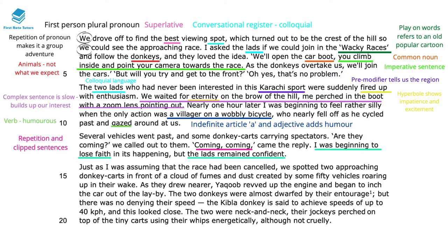There's a contrast between Levine's own feelings — she says 'I was beginning to lose faith' — contrasted with how 'the lads remained confident'. This contrast between her pessimism and the lads' optimism shows she's seeing this through a Western lens. She's not used to these types of races, so she's pessimistic that it hasn't started on time. However, the people native to the region know how this goes. Then suddenly there's a change and they spot the donkey carts approaching. The mention of donkeys racing shows a huge cultural gap between what we expect of a race — in our minds, a race maybe involves cars or mechanised technology — whereas donkey carts is far more rudimentary. This is interesting and very different.